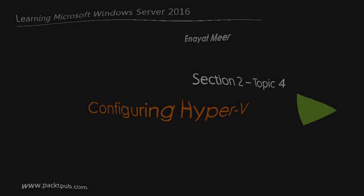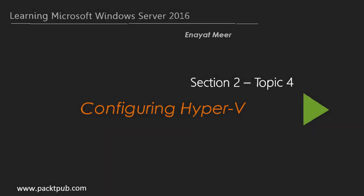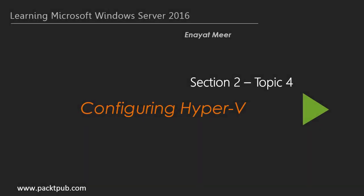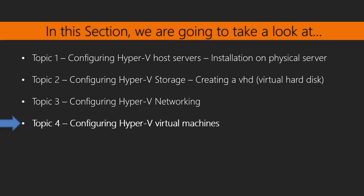Hello everyone, this is Inayat Mir with Learning Microsoft Windows Server 2016, Section 2, Topic 4. In this topic, we are going to discuss Hyper-V virtual machines and how to install a Hyper-V virtual machine on a physical computer.